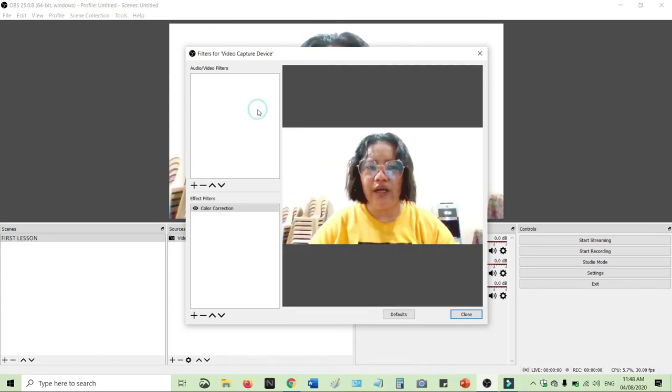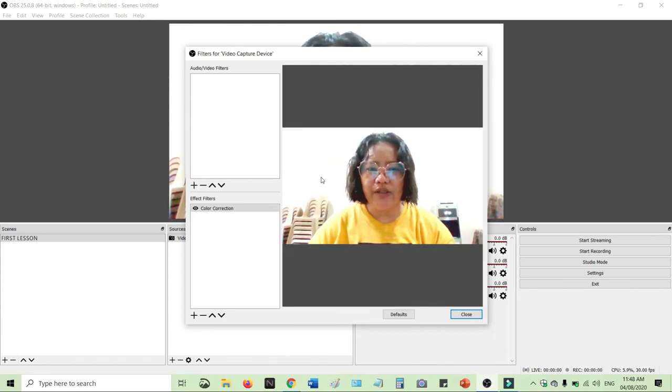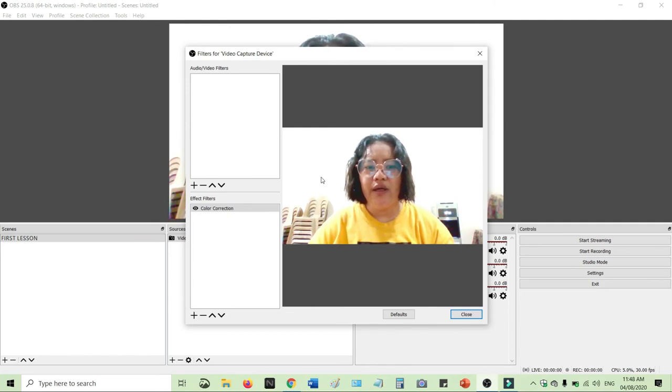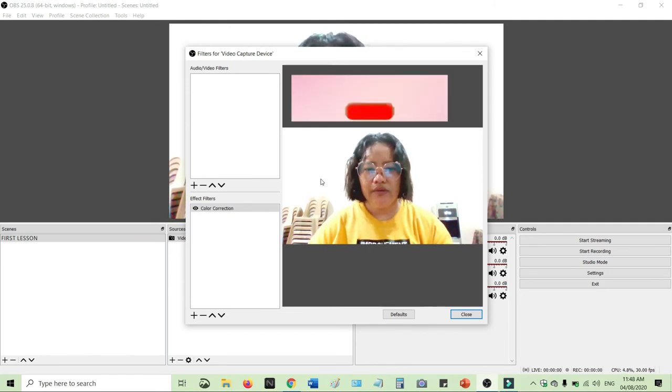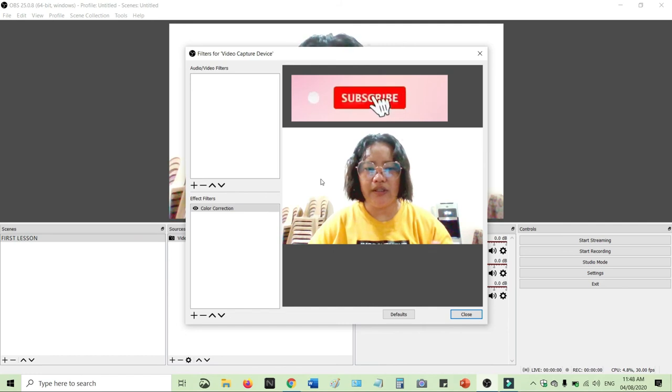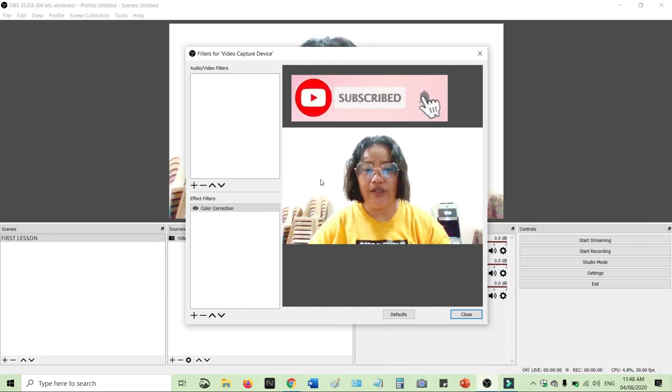You can also add video filters. I'll talk about this one next time, about audio matters. But for today, for this topic, just the color correction and how to enhance your video capture.